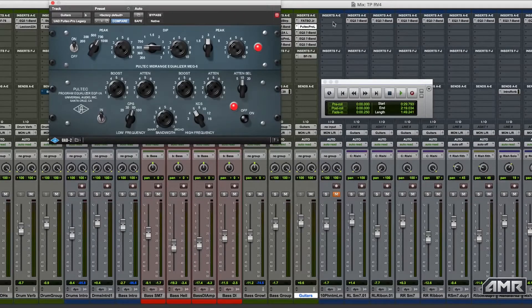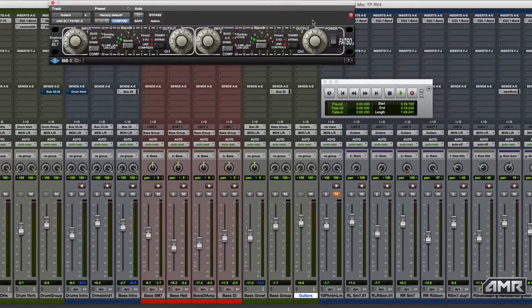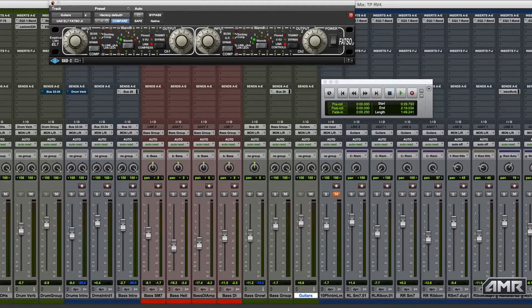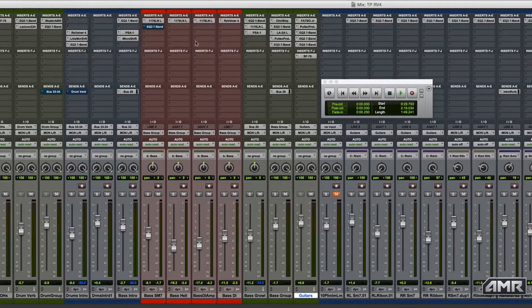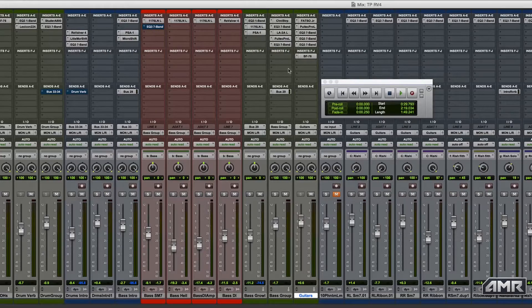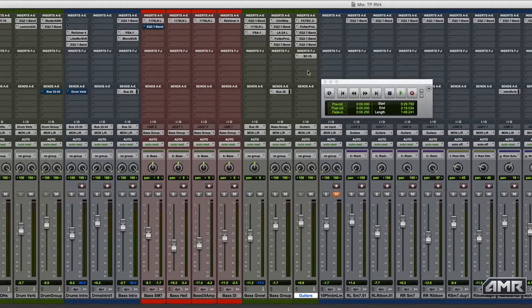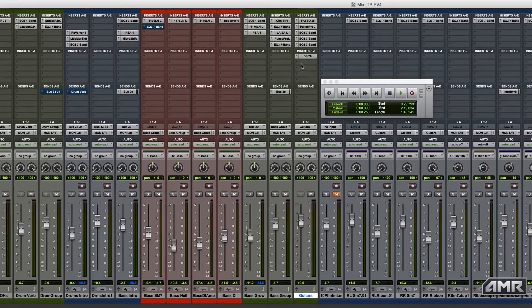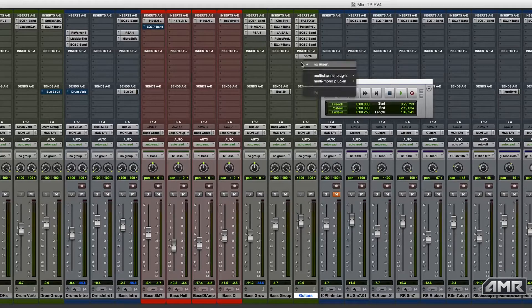Instead of doing all that, I can simply use the Revalver ActRack to analyze both our current guitar sound and a pre-recorded target guitar sound, and have Revalver apply the sonic signature of the target guitar sound to our guitar sound.